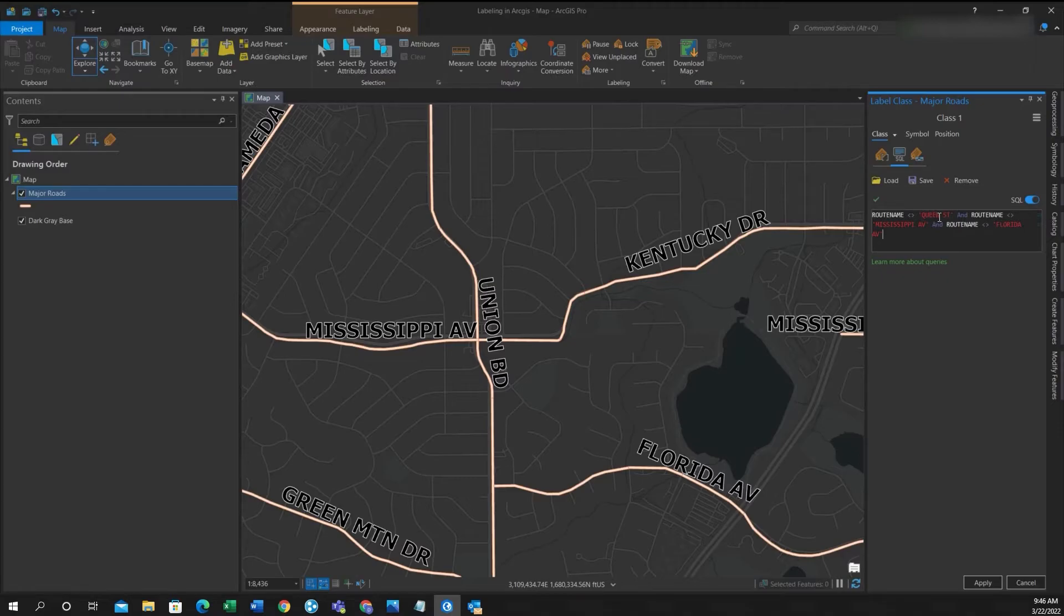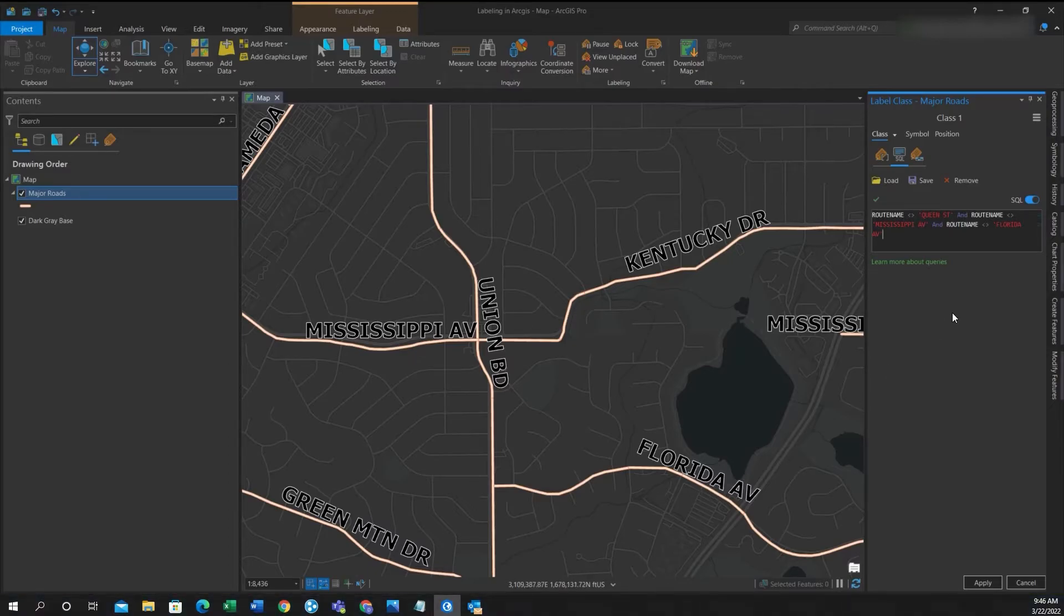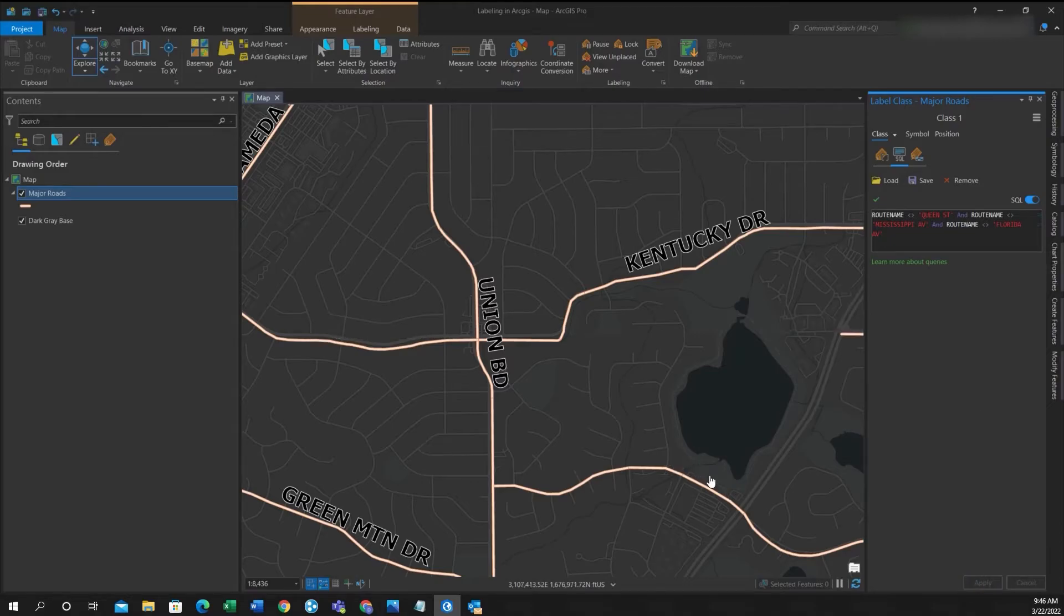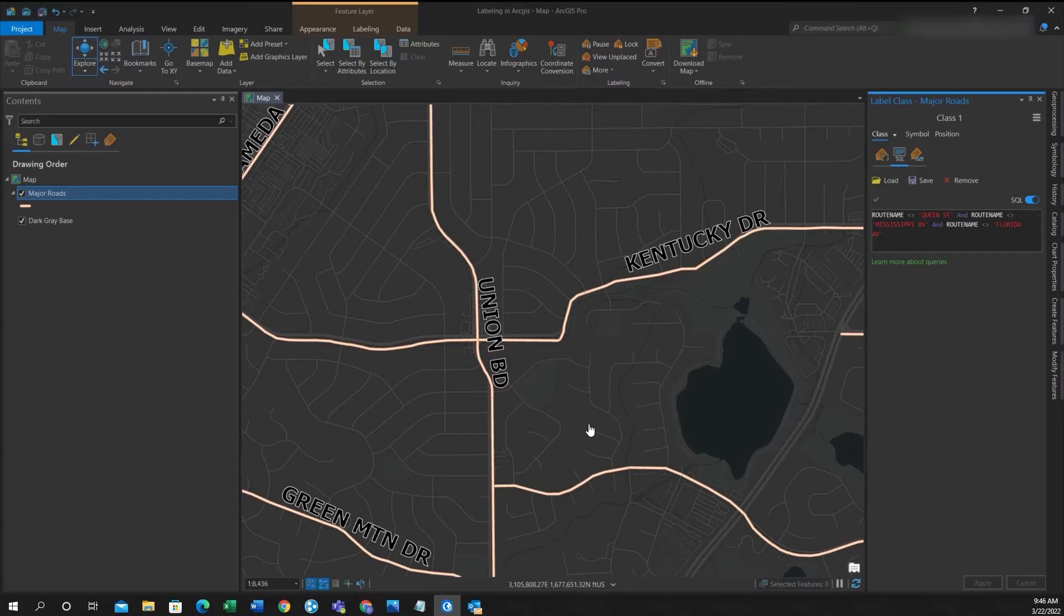So in this expression I expanded upon the last one in which I want other streets to be eliminated as well, so Mississippi Avenue and Florida as well as Queen Street, not to display within the label. So once you have that in you can click apply and there you have it. Those streets are also eliminated from the display of the label.